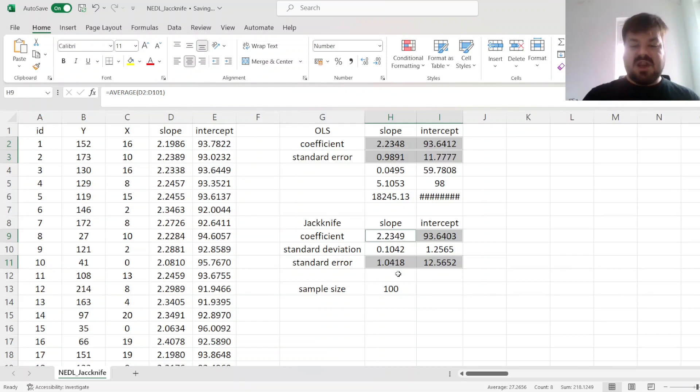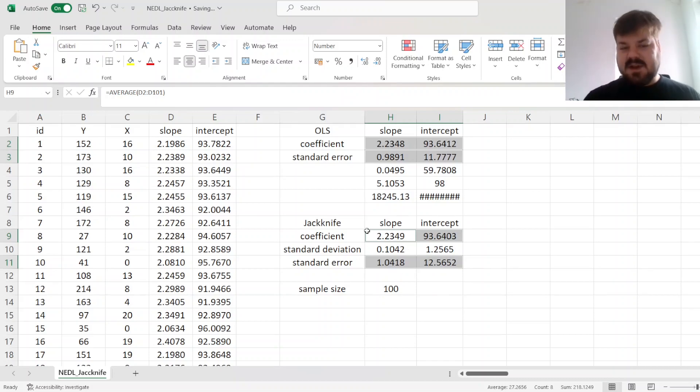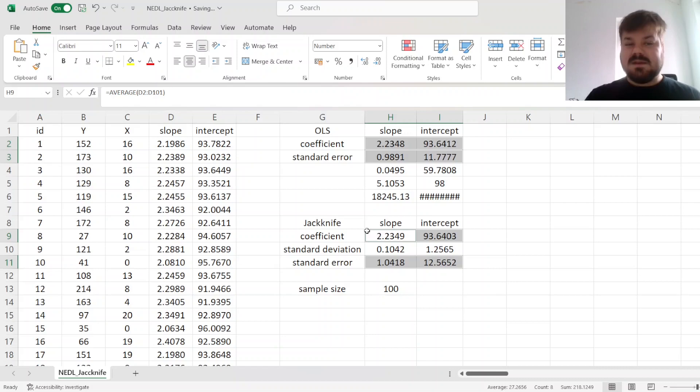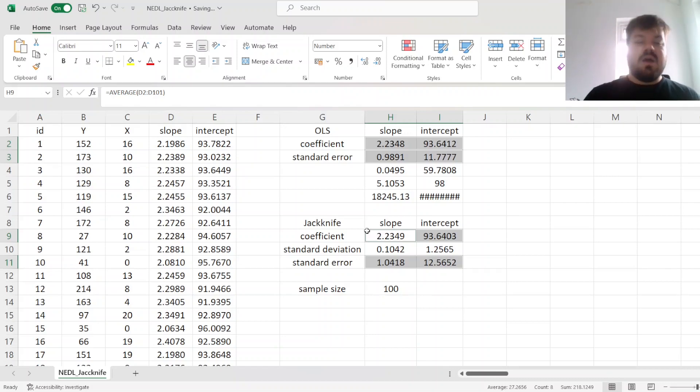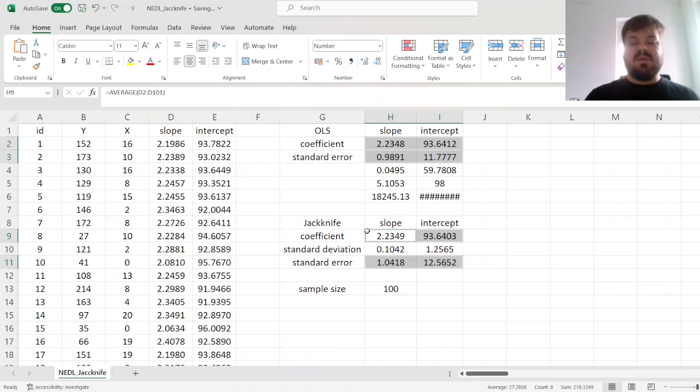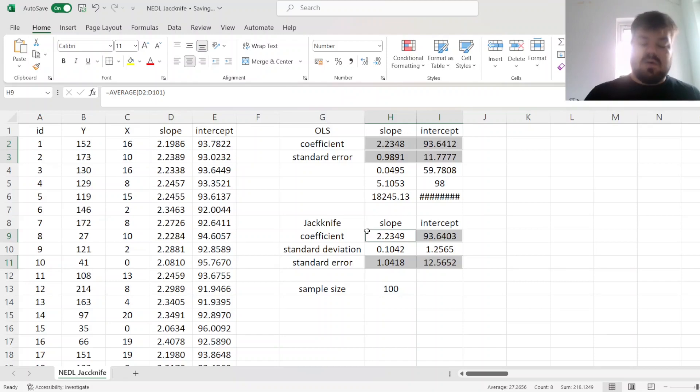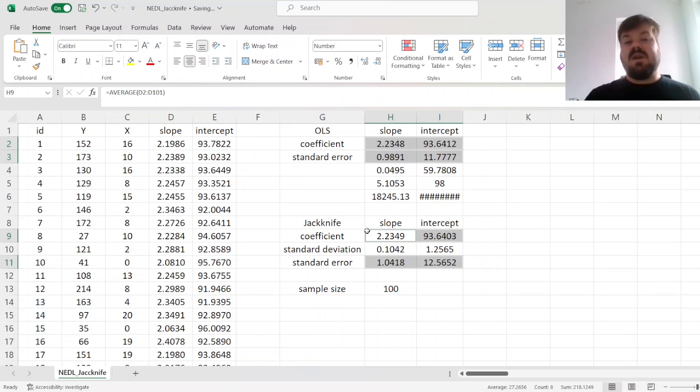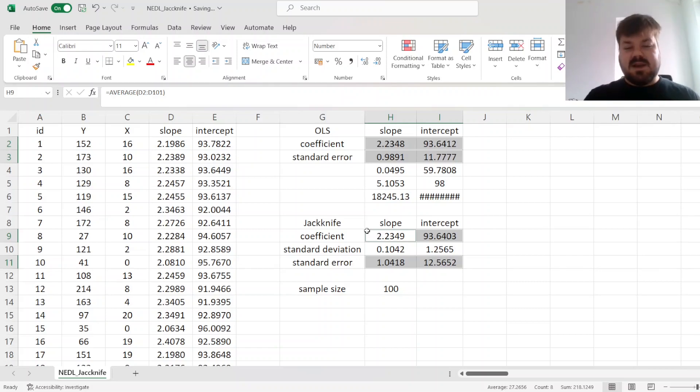The jackknife estimator, therefore, is a quite useful alternative when you are worried about outliers, distributional assumptions, or you want a second check on some statistical parameter that you want to estimate from data, and you're unsure how it is distributed. It is also very intuitive to apply, and it can be generalized.